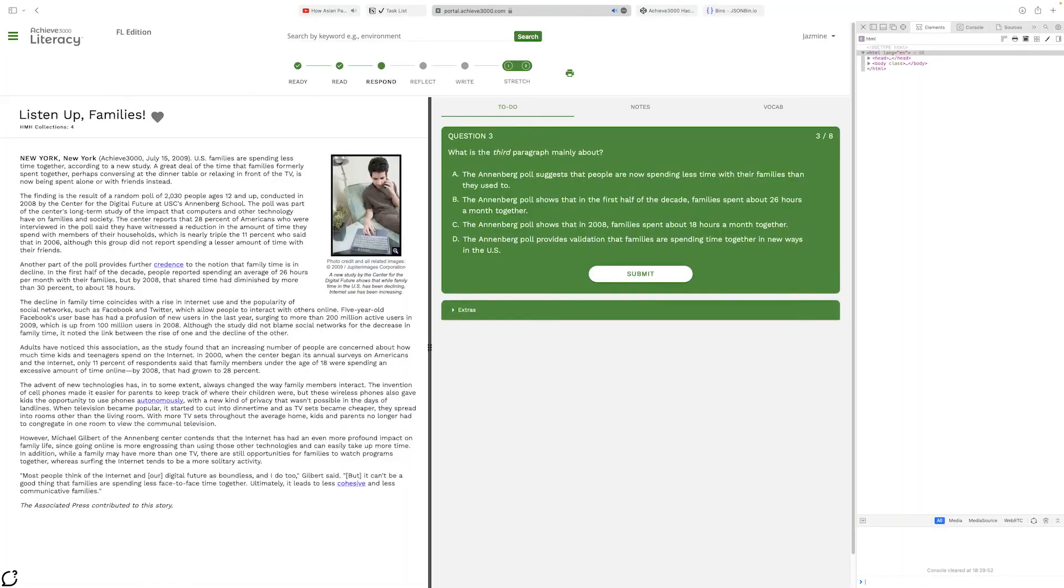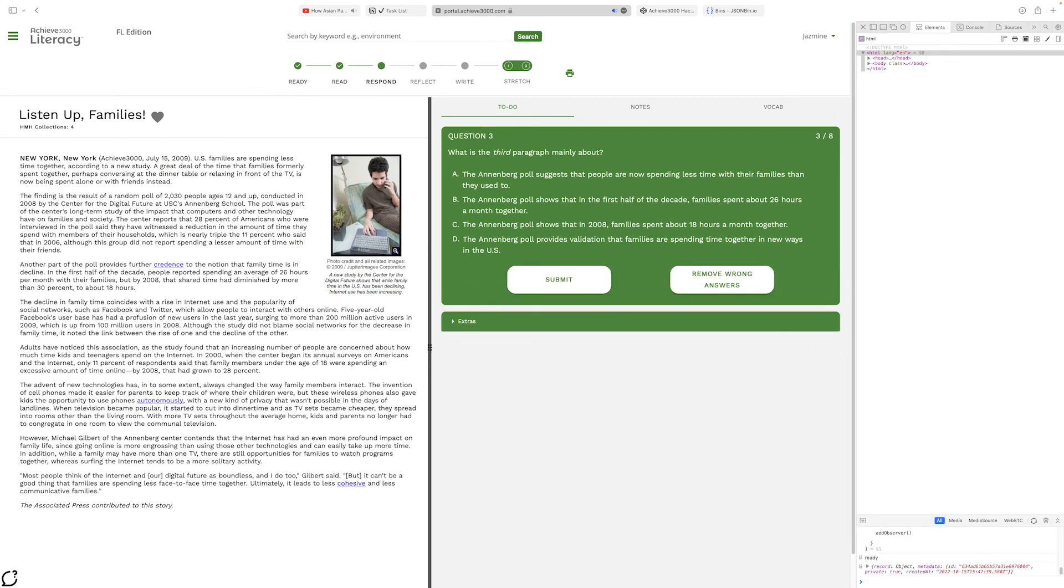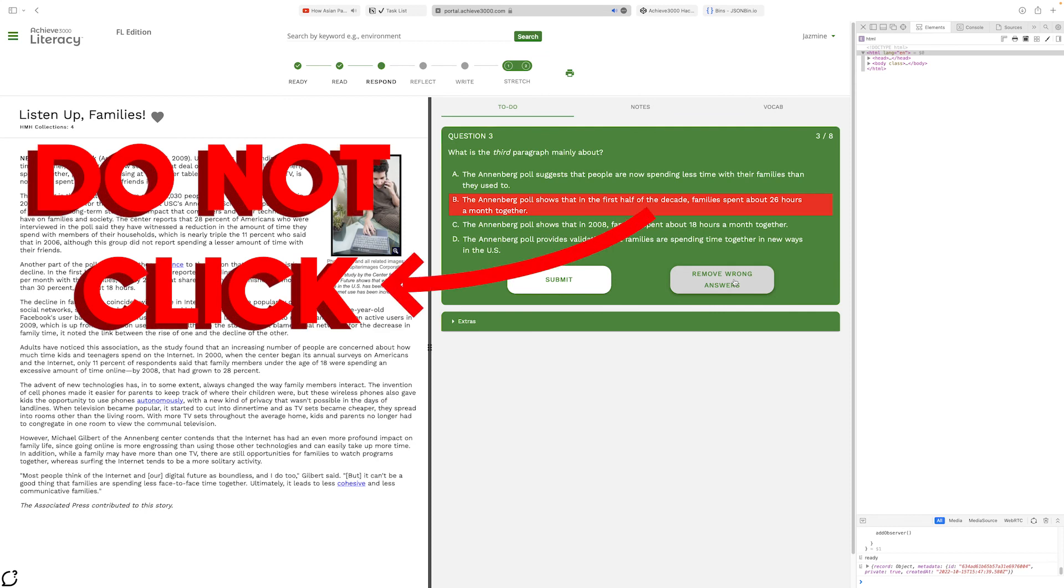After you paste the code into the console, there should be now two buttons. One called Summit and another one called Remove All Answers. If you click Remove All Answers, it makes all of the wrong answers that are stored inside the cloud highlighted in red so that you know not to click it.